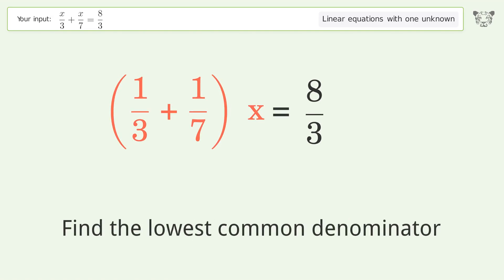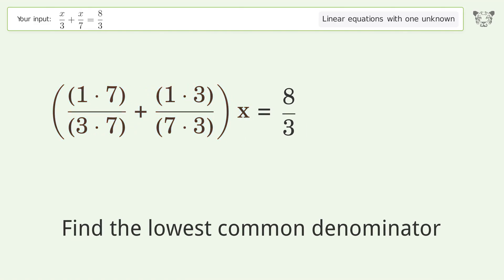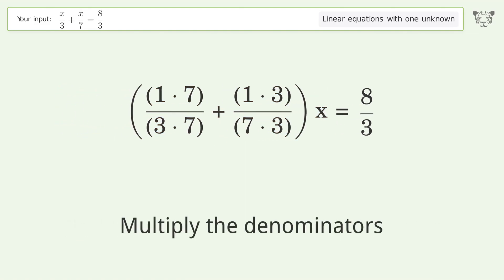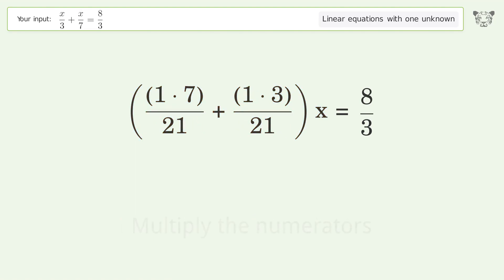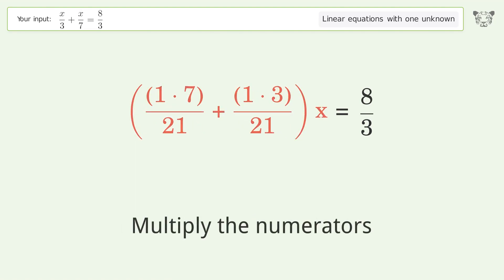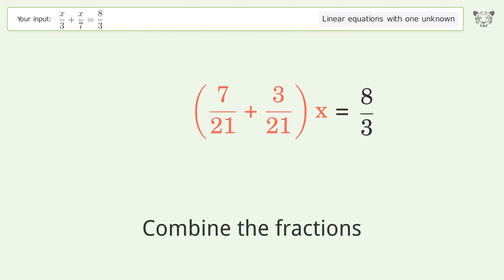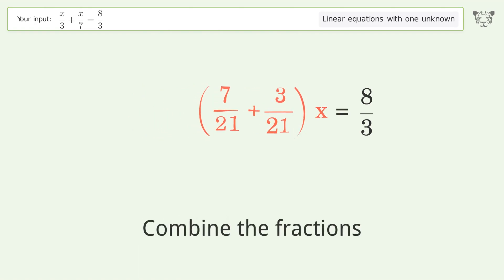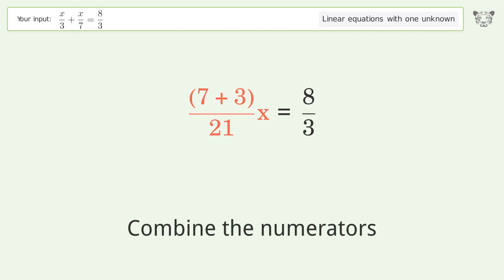Find the lowest common denominator. Multiply the denominators. Multiply the numerators. Combine the fractions. Combine the numerators.